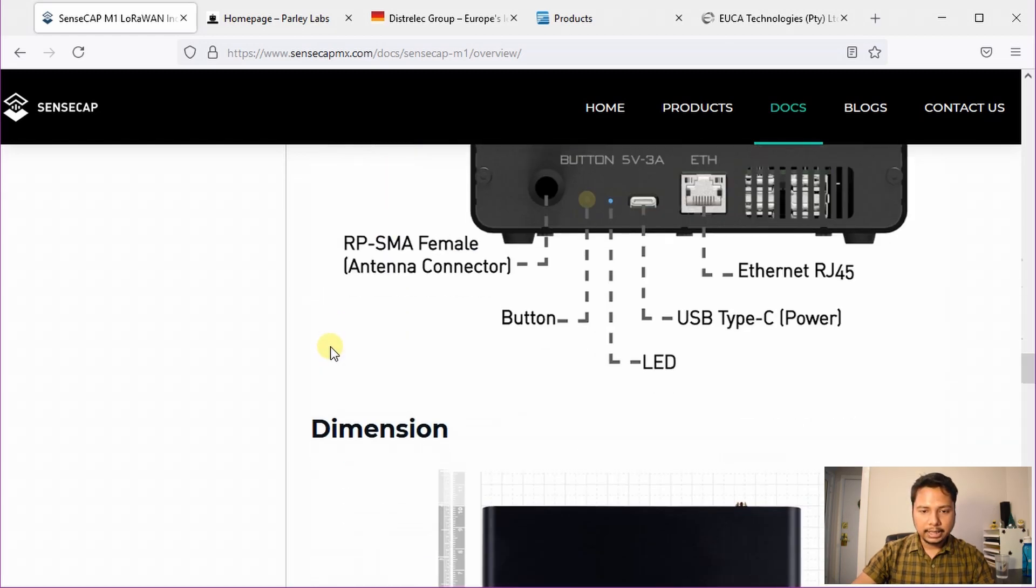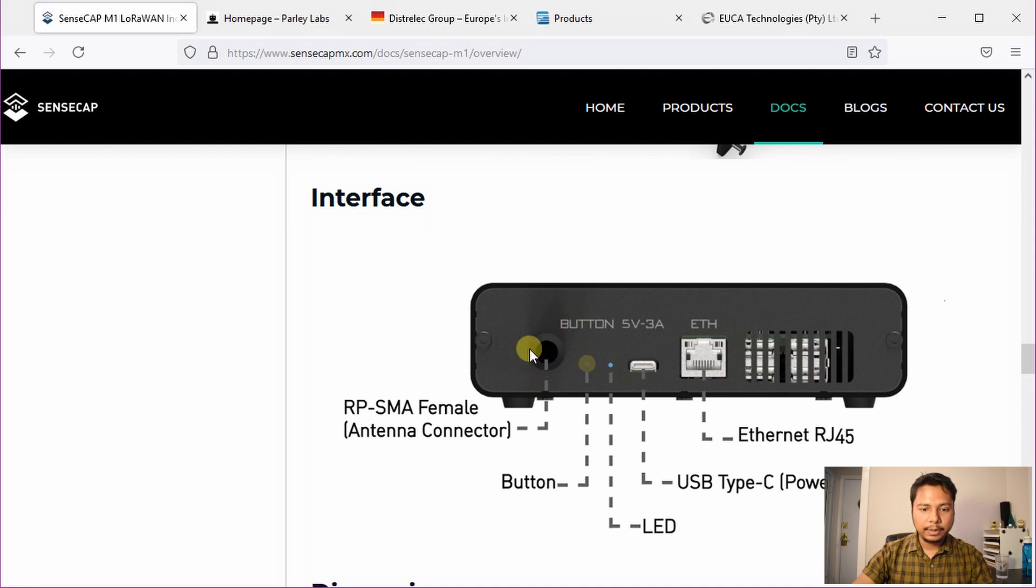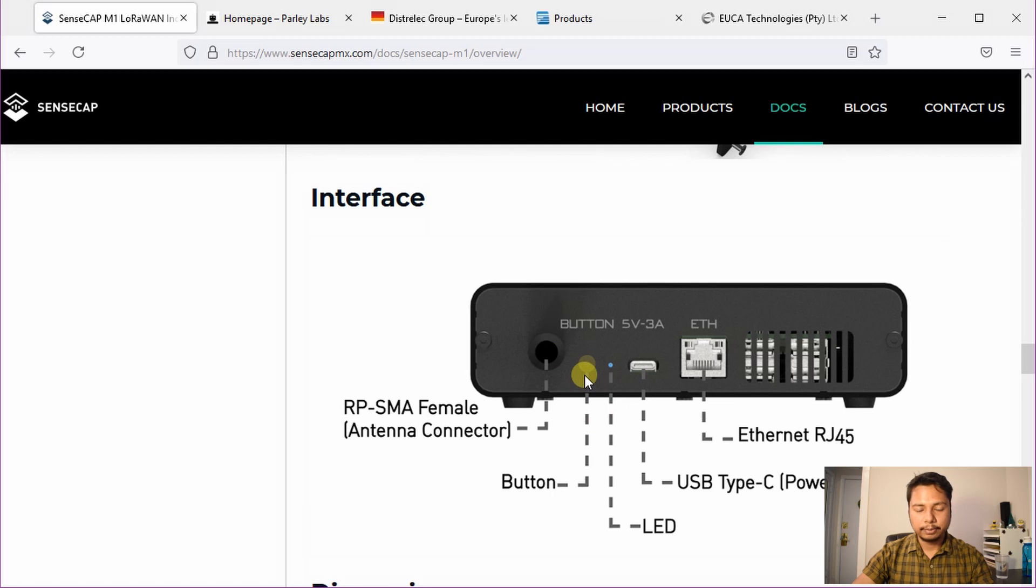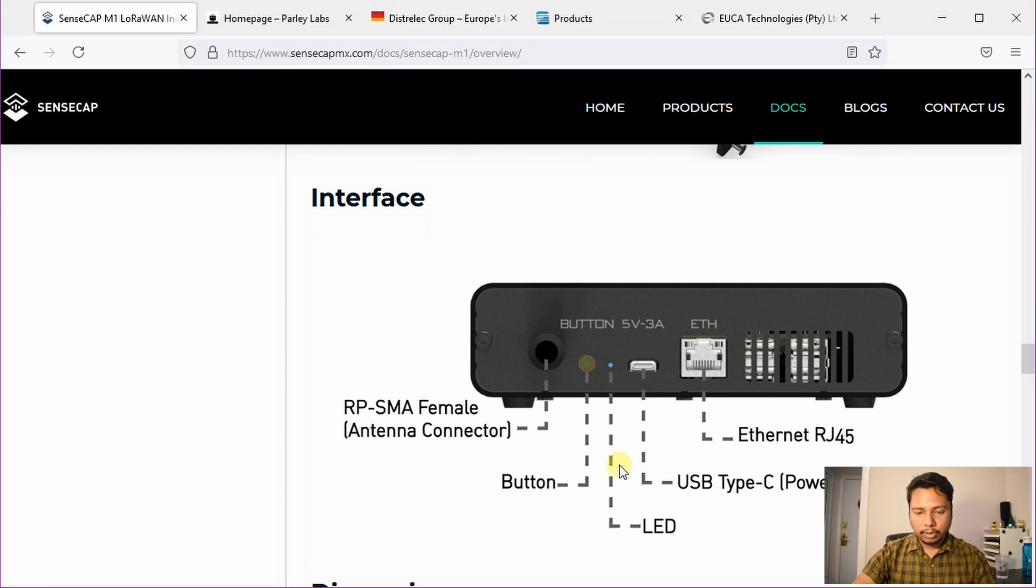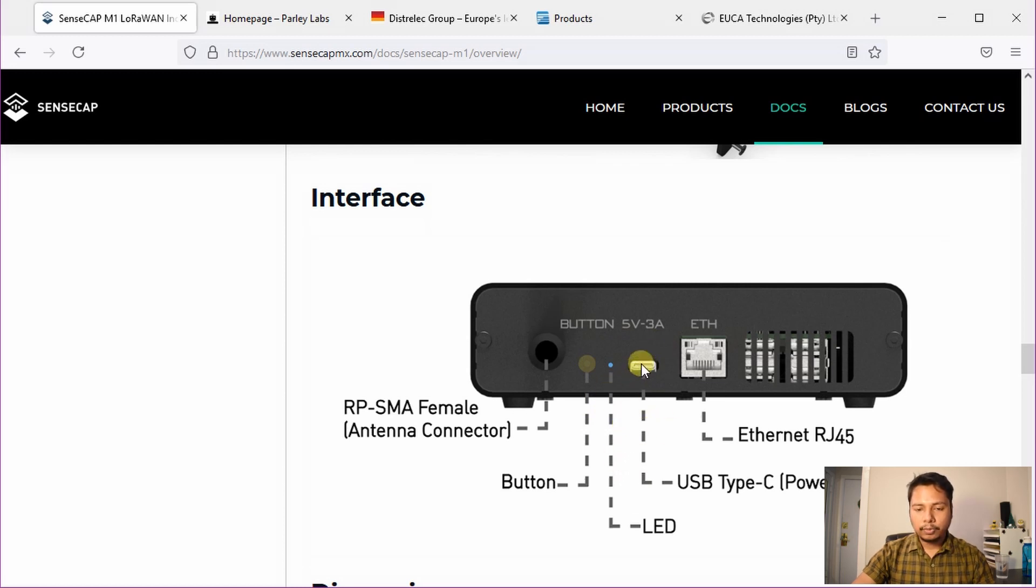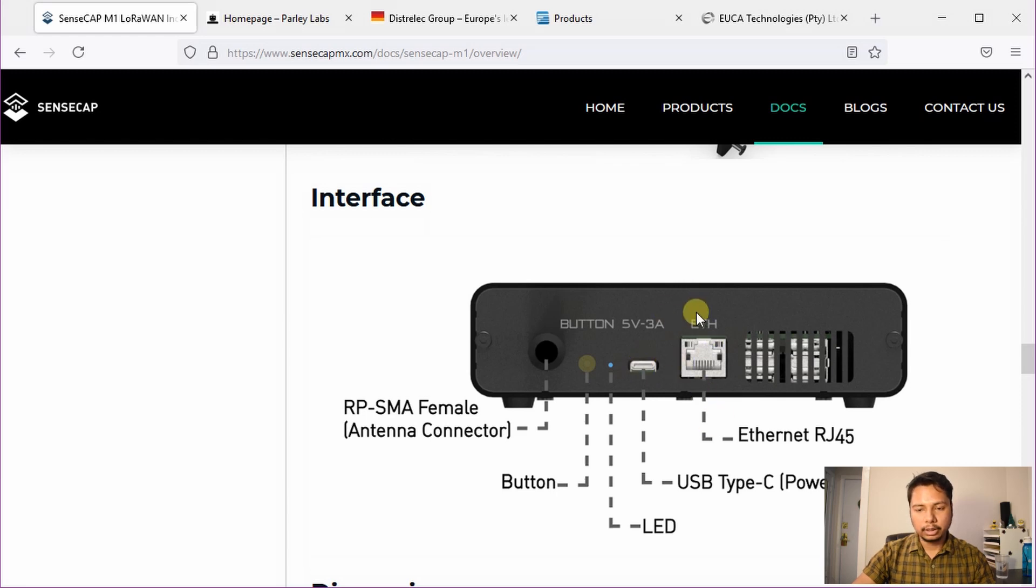On the back side of the hotspot you have an RP-SMA female connector for the antenna. There is a button which will be used for setting up on the Helium app. Then there is an LED indicator. I will talk about that in a moment. Then USB Type-C port for powering it up and then Ethernet port.